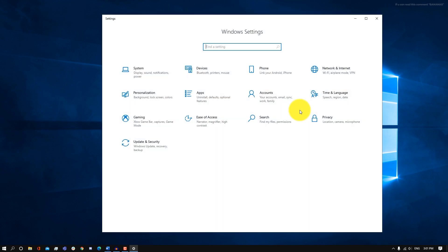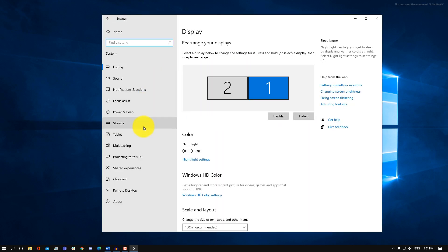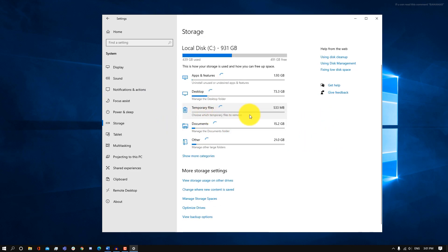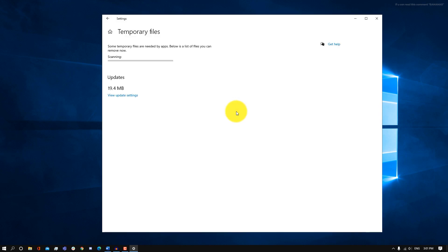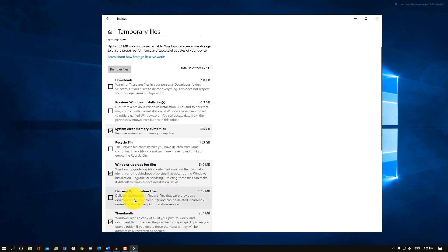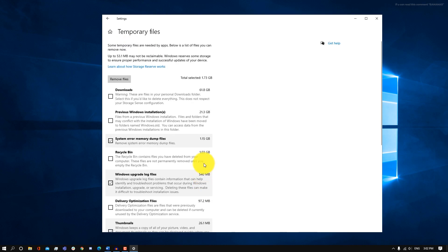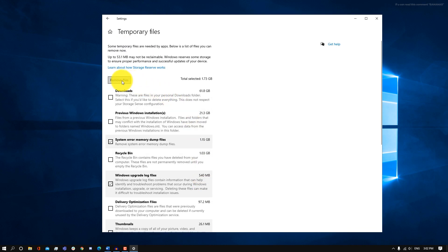We're also going to be removing all other temporary files. Go into Settings, then System, then Storage. Find Temporary Files, click on it, and it's going to scan and find all of your temporary files. Once scanned, check off all the temporary files you don't need. One very important thing: downloads are considered a temporary file, so make sure downloads are unchecked unless you want to clear them. Then click Remove Files — in my case that's almost two gigabytes worth.